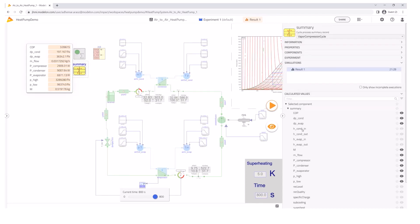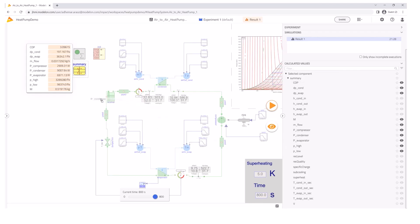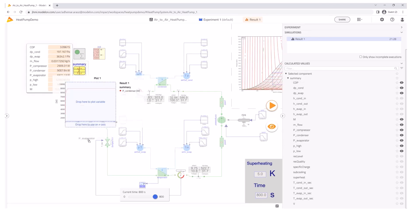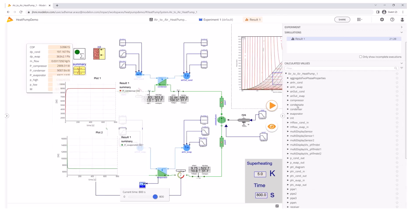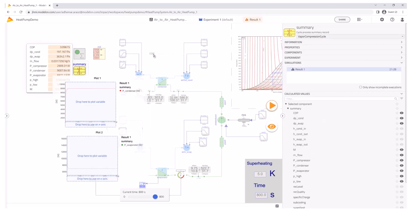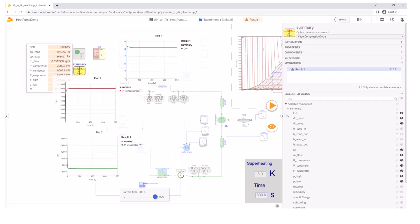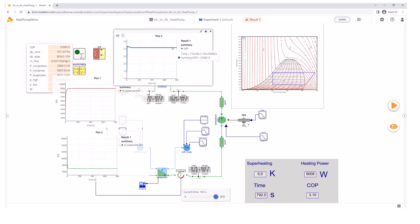I can also plot the trajectories for these variables by a simple drag and drop onto the canvas. I plot, for example, the power for the condenser and evaporator, and I also plot the COP trajectories. Additionally, I can track how the cycle evolves during the simulation using the pH diagram and the time slider. The simulation reaches a COP of 3.06 — let's see if we can improve it.